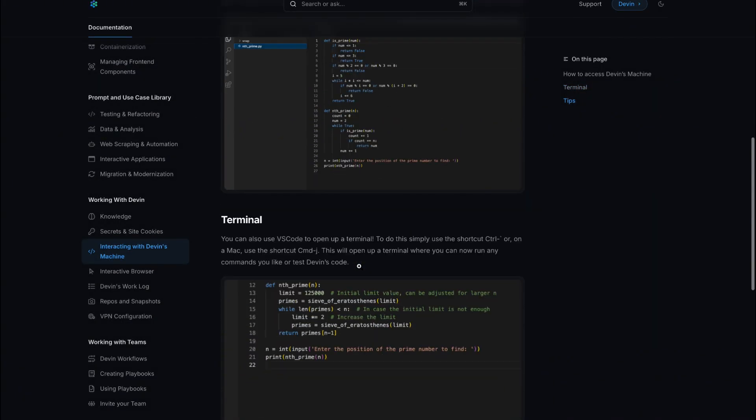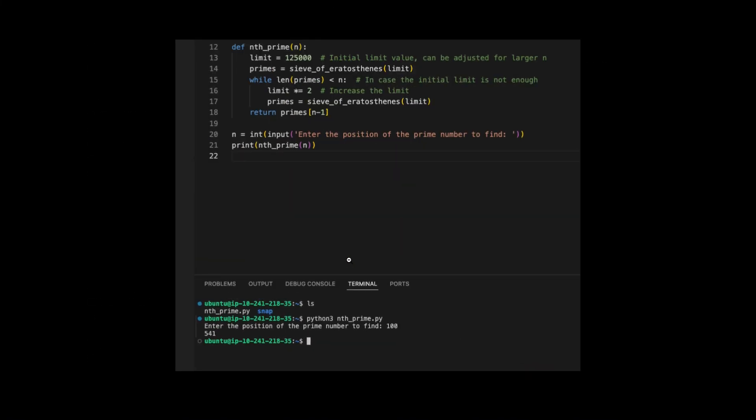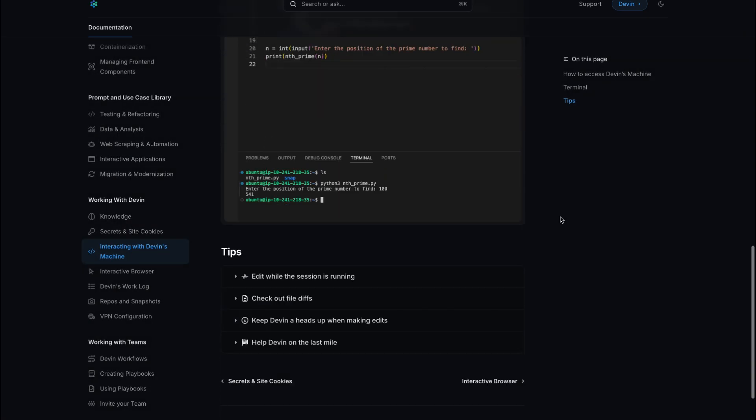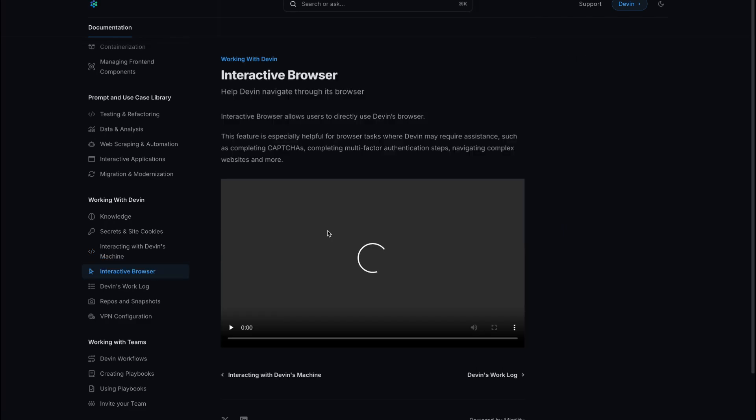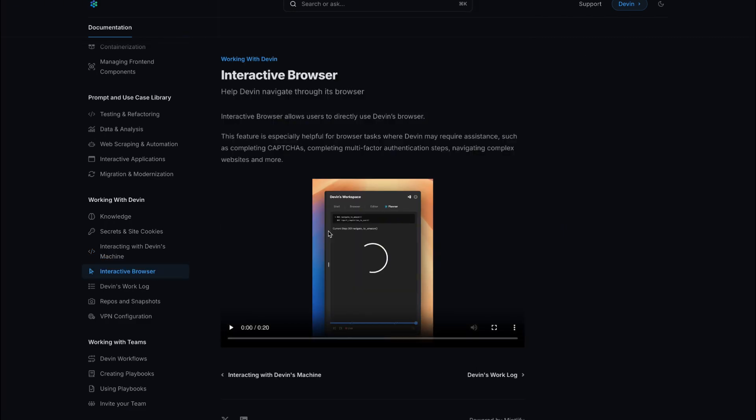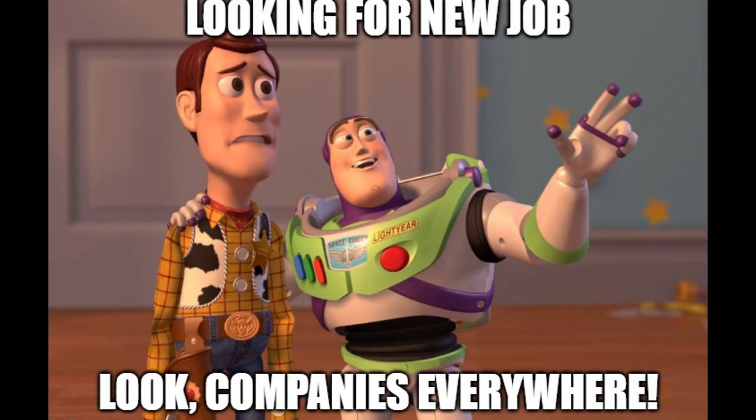Devin's arrival doesn't offer a simple answer. Instead, it challenges us to rethink what it means to grow as an engineer, to find ways of standing out where no AI can yet tread. While Devin handles routine work, humans remain unmatched in areas like empathy, creative thinking, and visionary design.